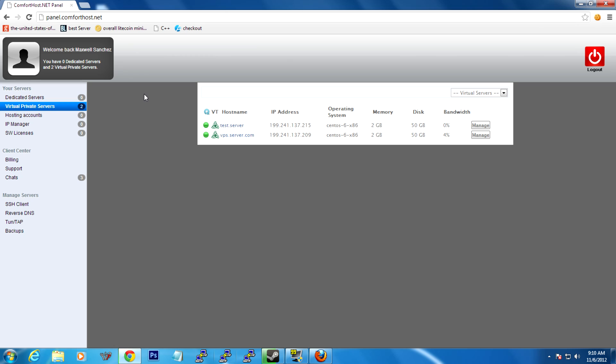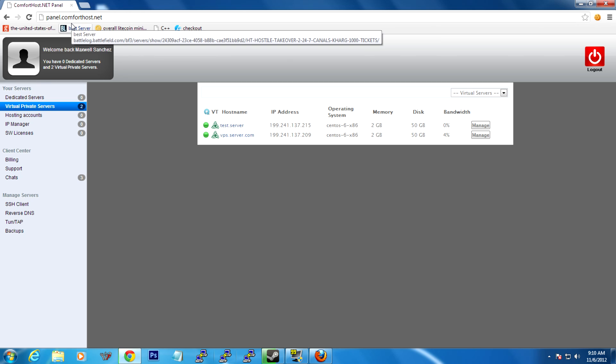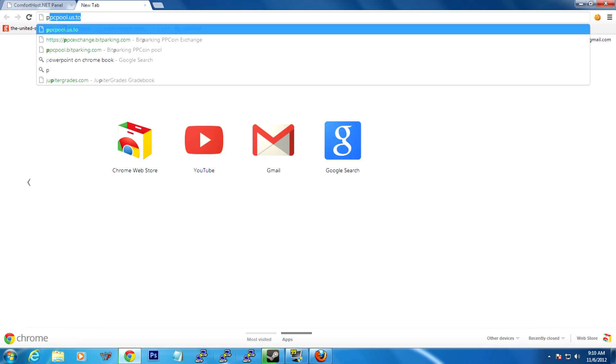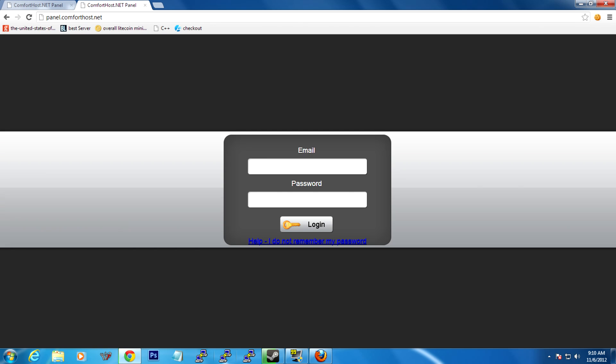When you first buy your VPS, you'll receive five emails. One of those should be about logging into panel.comforthost.net. Now, if you can't log in, then at the main page, let me go here again real quick, just enter your email.